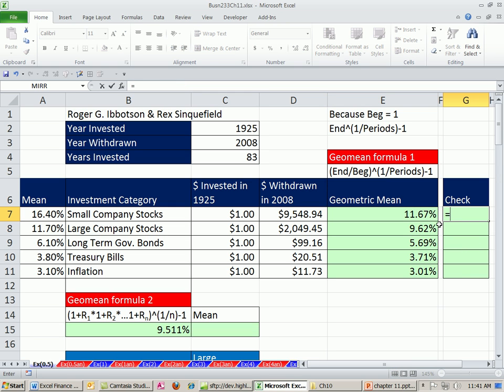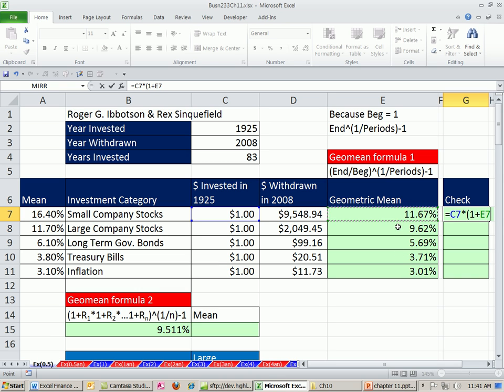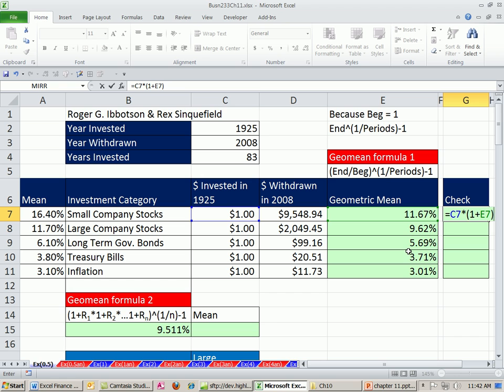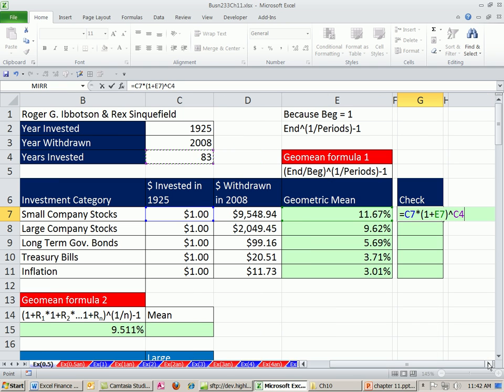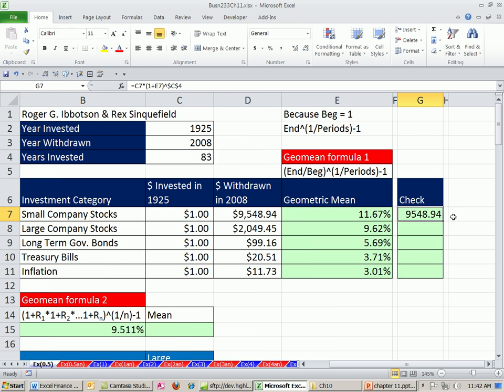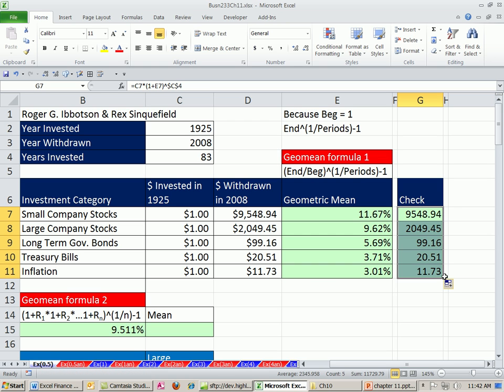See if we did our calculation right. I'm going to say this times, in parentheses, 1 plus this is the GeoMean. Now, remember, the GeoMean is different than arithmetic mean because it is the true compounding rate to use. So we simply say 1 plus and then raise it, caret to the 83. And I'm going to hit F4 to lock that. Control-Enter.